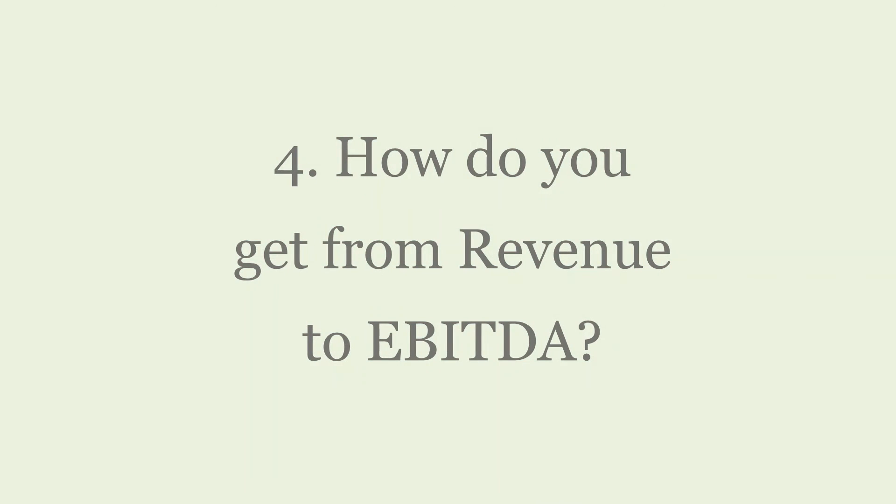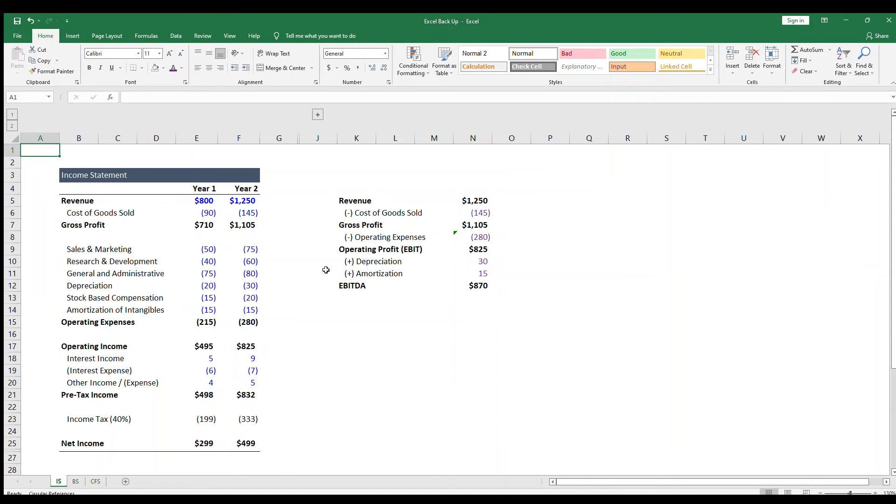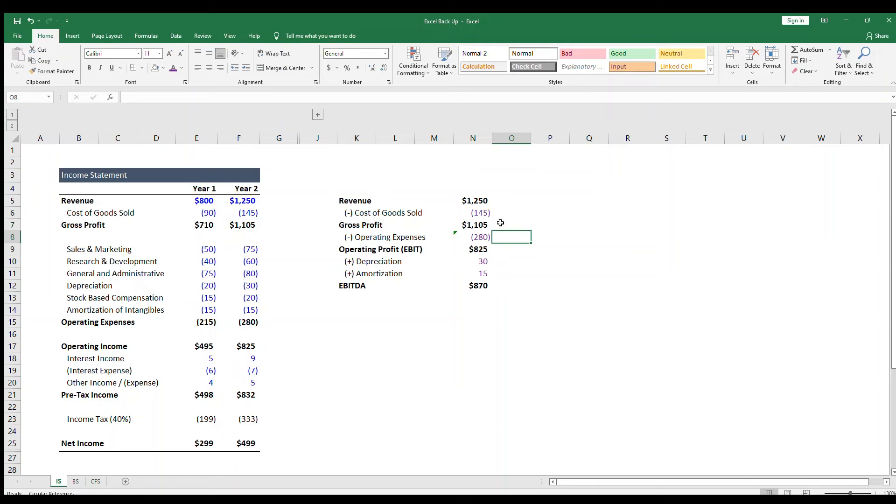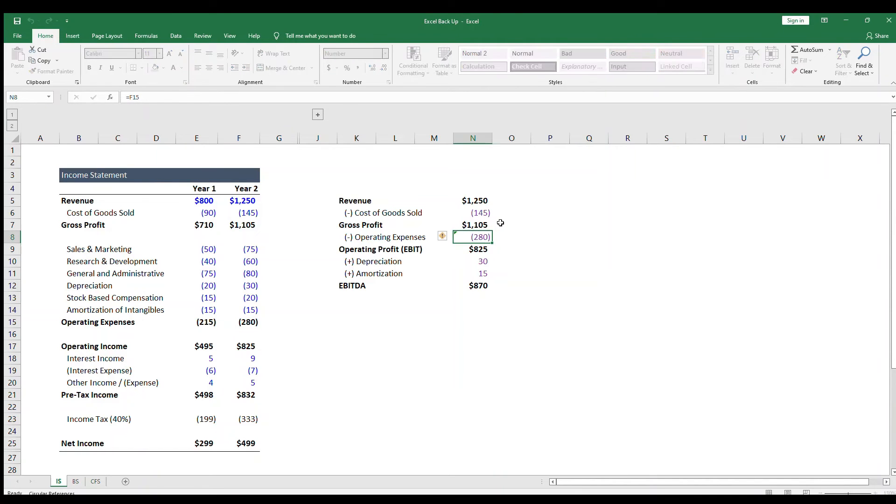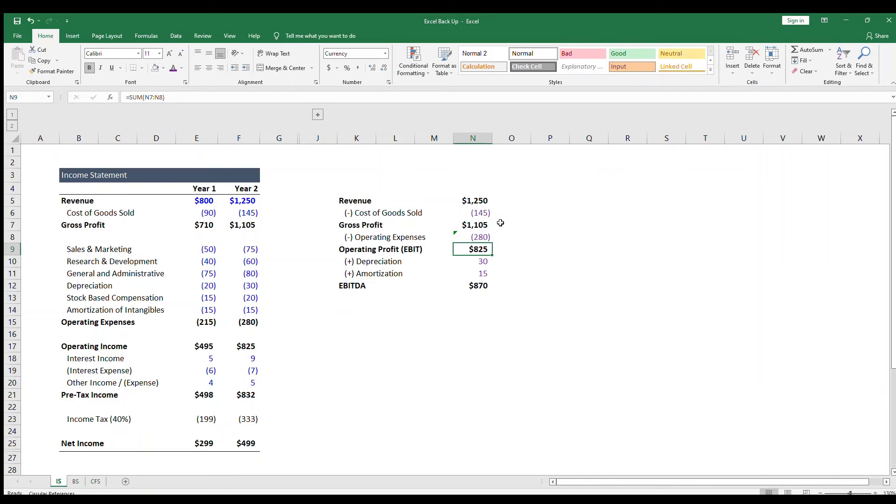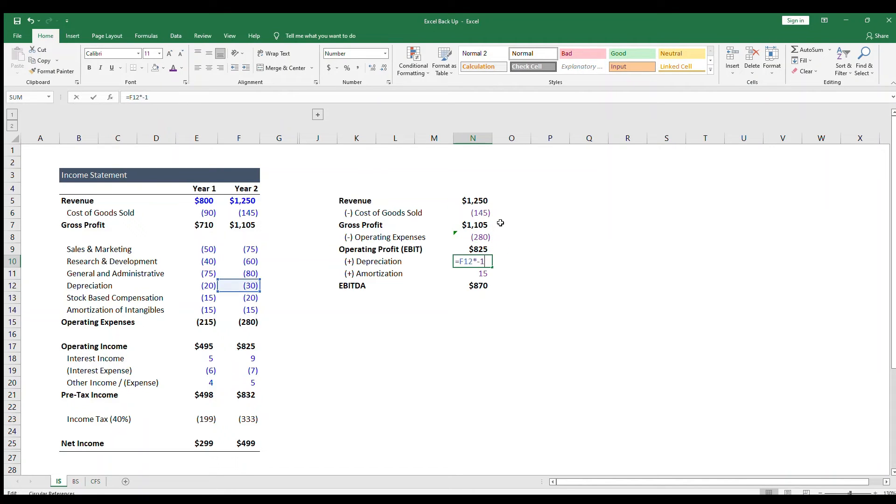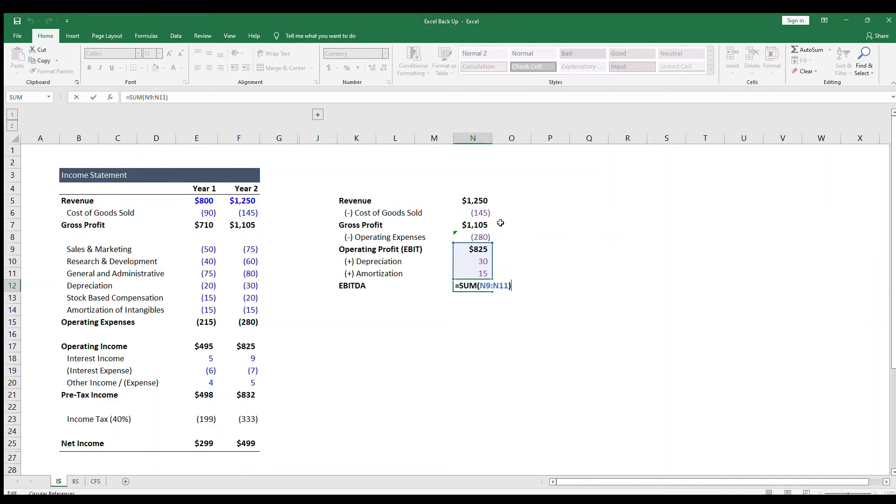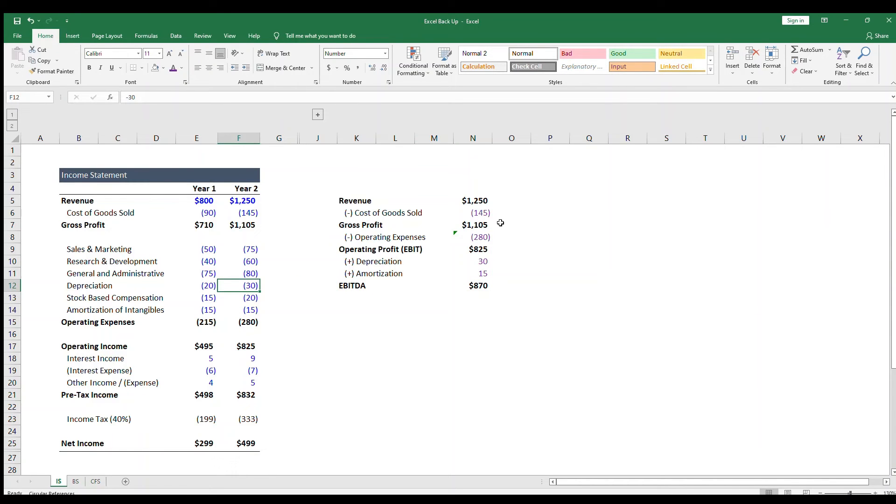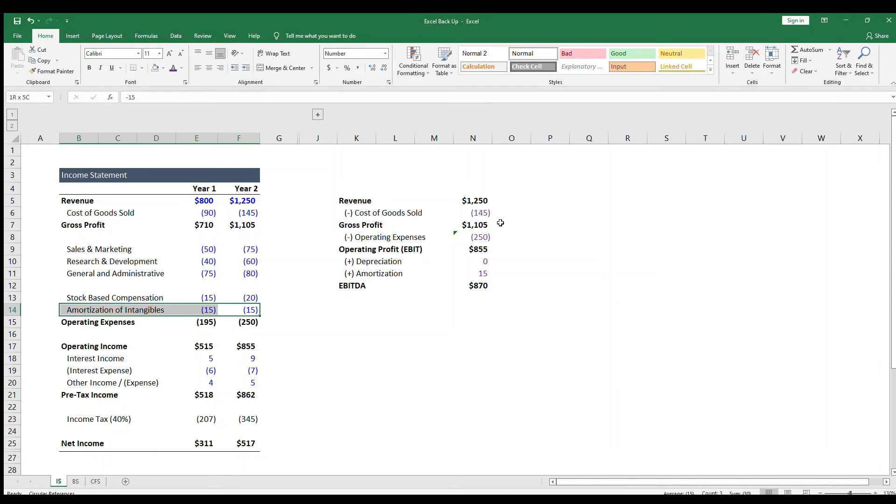How do you get from revenue to EBITDA? This question is used to determine that you know your way around an income statement. So I'd say something like, revenue less cost of goods sold gets you to gross profit, and then gross profit less operating expenses get you to operating profit, which is also usually earnings before interest and taxes, or EBIT. Then you add back depreciation and amortization to get to EBITDA. This answer assumes that operating expenses includes D&A. If operating expenses do not include D&A, then operating profit is EBITDA.